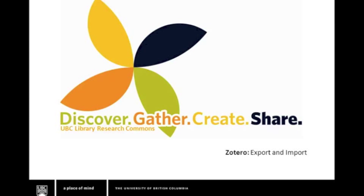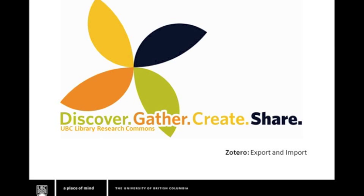Welcome to a UBC Library Research Commons tutorial on the citation management tool, Zotero. This tutorial will focus on importing and exporting references to and from your Zotero account. Let's get started.